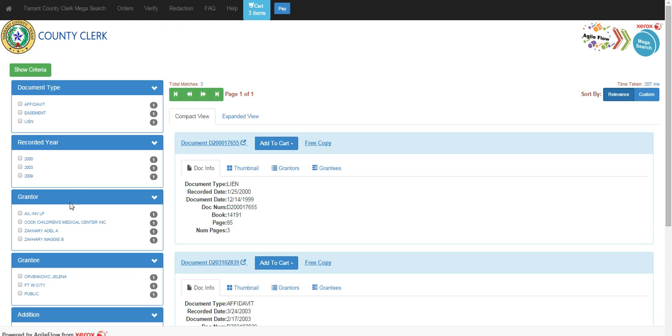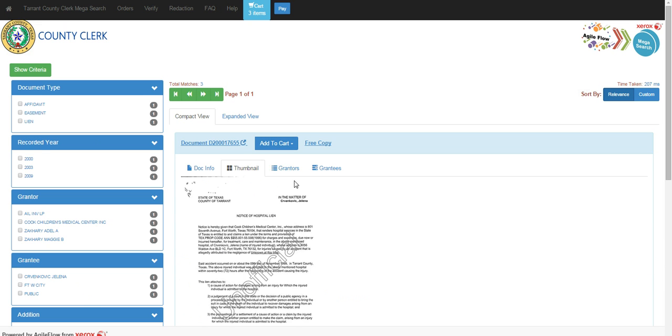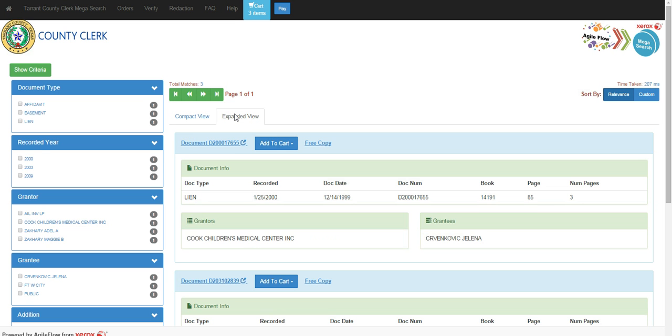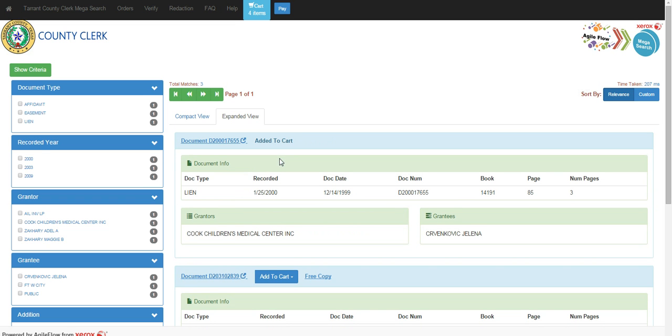You have the ability to filter down and narrow the results based on the different criteria here in the filters on the left. Finding what you want, of course you can review the thumbnails, the grantors, the grantees. You can also see this in expanded view, just like you could in a simple search. We'll add the documents to cart.